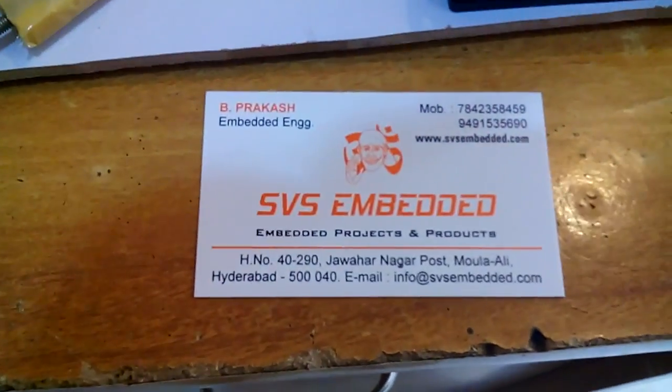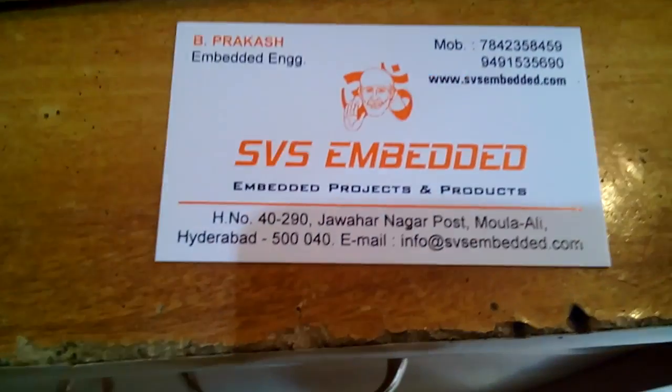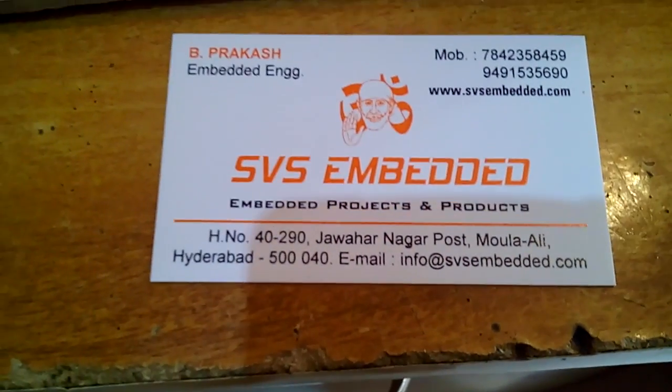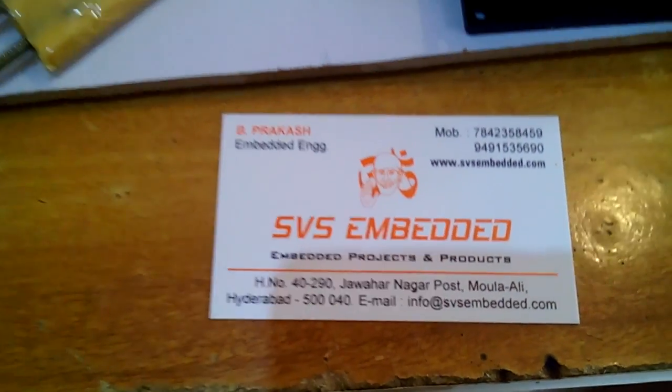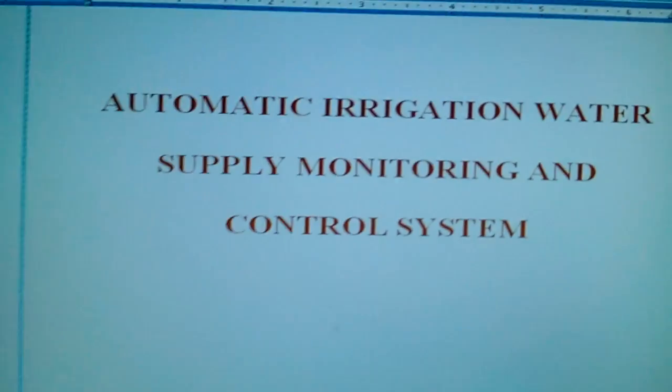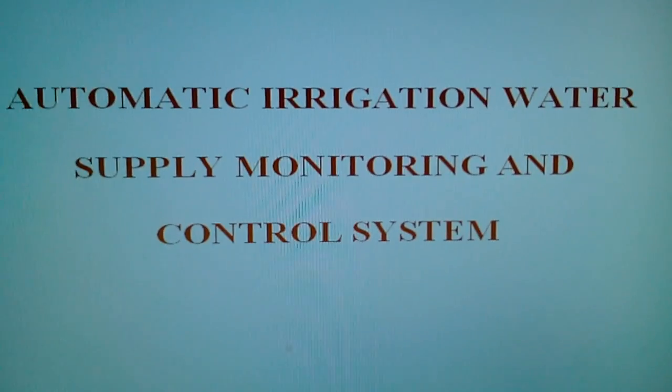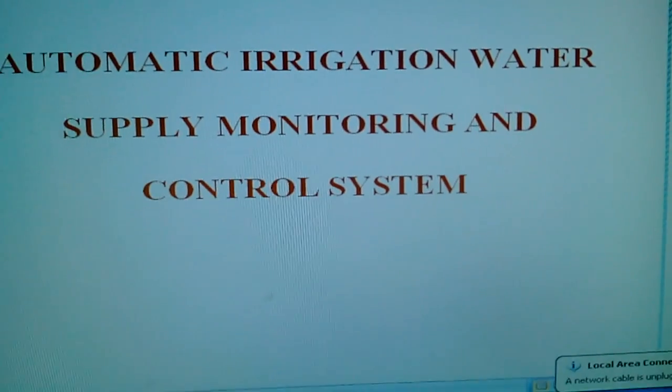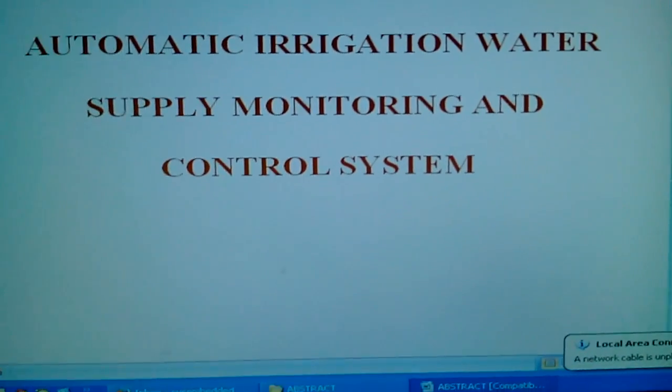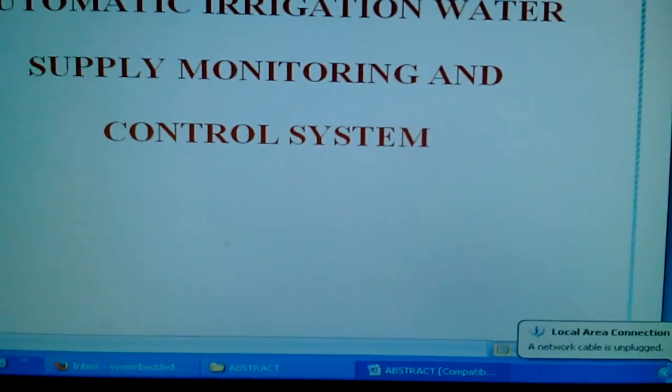Good morning, we are from SVS Embedded. The project title is Automatic Irrigation Water Supply Monitoring and Controlling System.